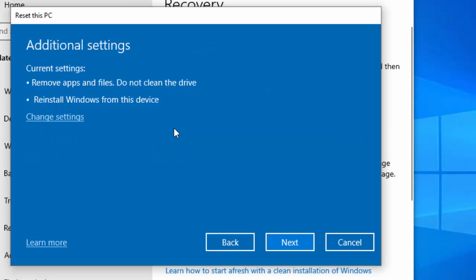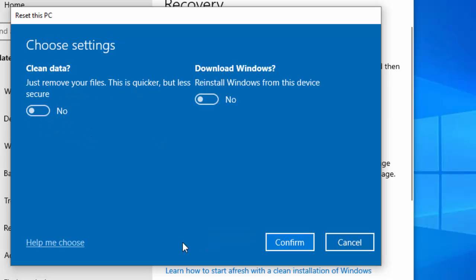Okay, this gives you a summary of what you're going to do. You're going to remove apps and files, and then it says 'do not clean the drive', reinstall Windows from this device. What we want to do is we do want to clean the drive, so click on 'change settings' just there. Then we want to switch this on - we want to switch on 'clean data'.